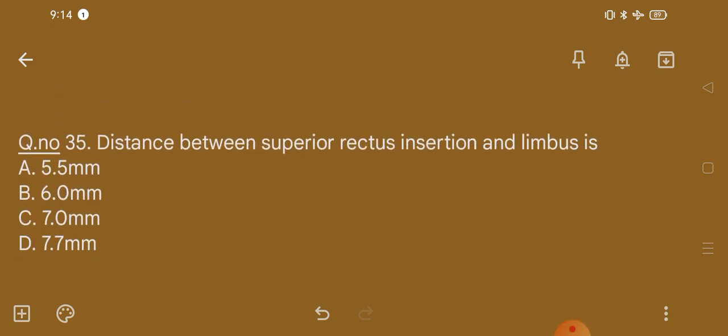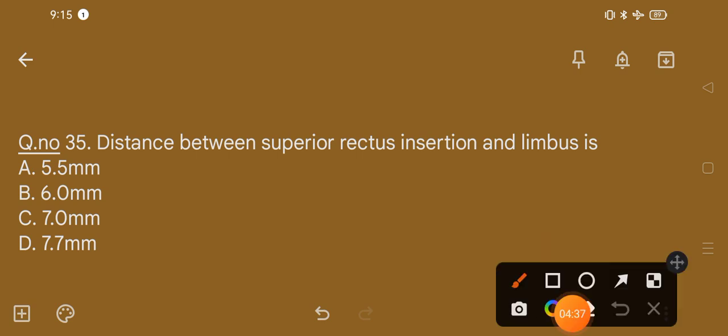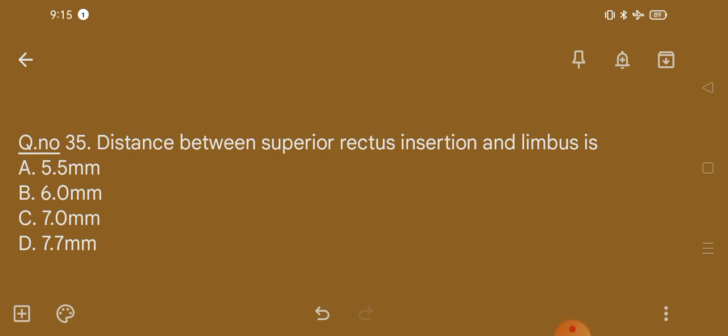Question number 35. Distance between the superior rectus insertion and the lateral rectus is: option A, 5.5 mm; option B, 6.0 mm; option C, 7.0 mm; option D, 7.7 mm. The correct option is option D, that is 7.7 mm.